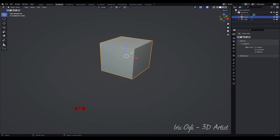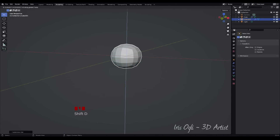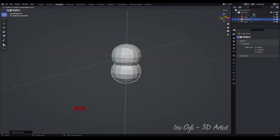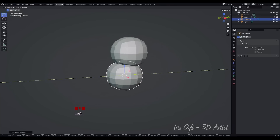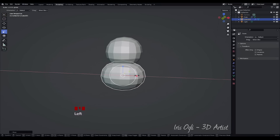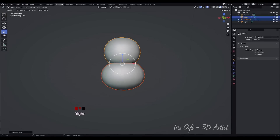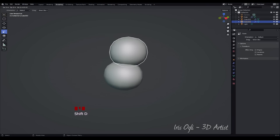Select the cube and press Ctrl plus 2 to subdivide it. Use Shift plus D to duplicate. Move the duplicated cube down and forward by pressing G and using the middle mouse button to adjust its position. Adjust the size of the duplicated cube using S for scaling. Right-click and select Shade Smooth to give it a smooth appearance.